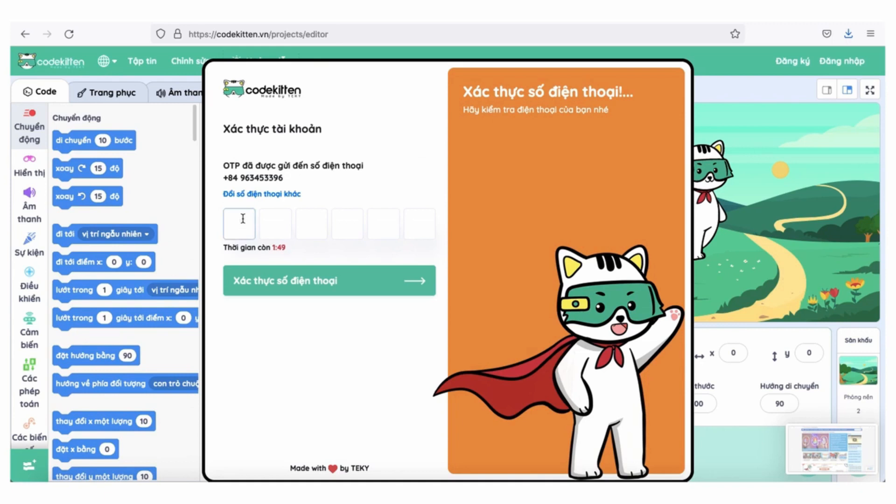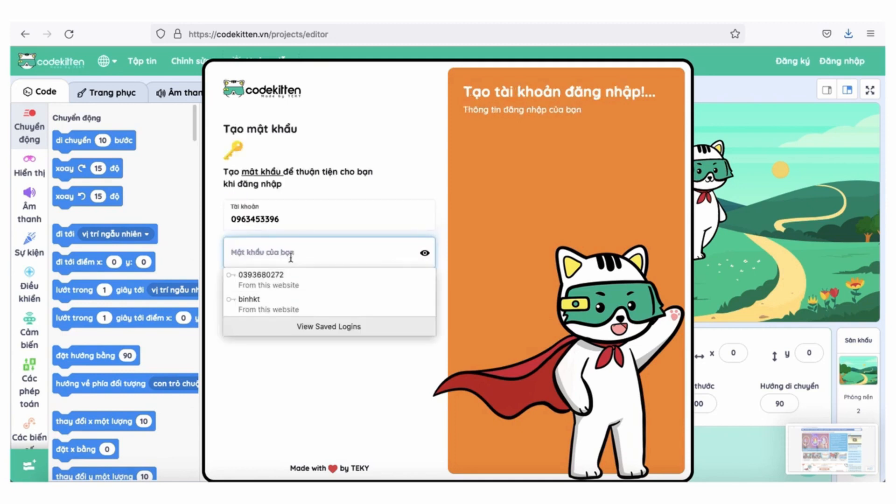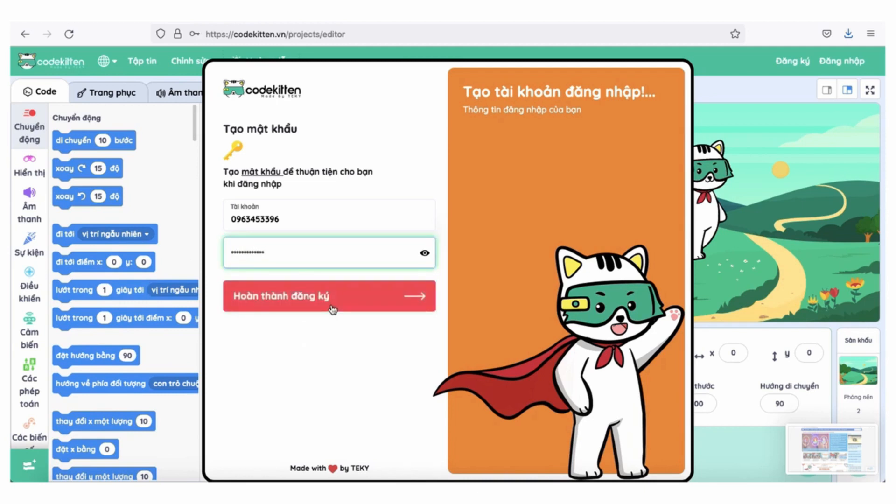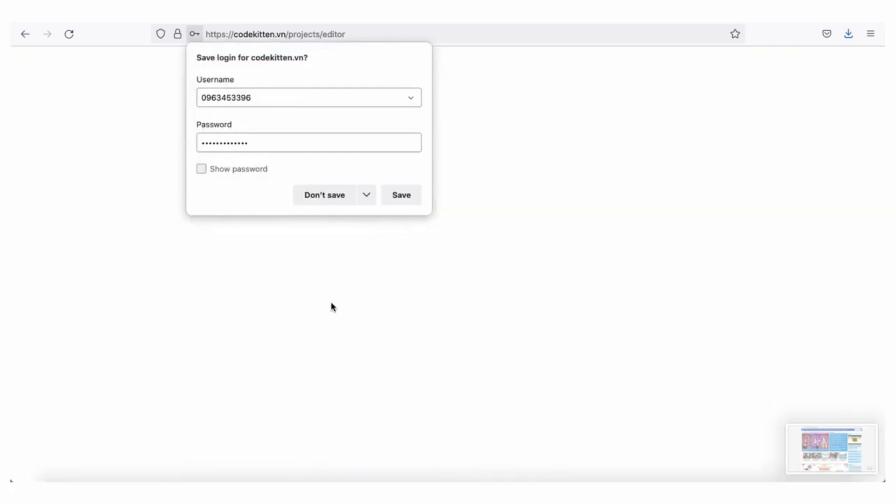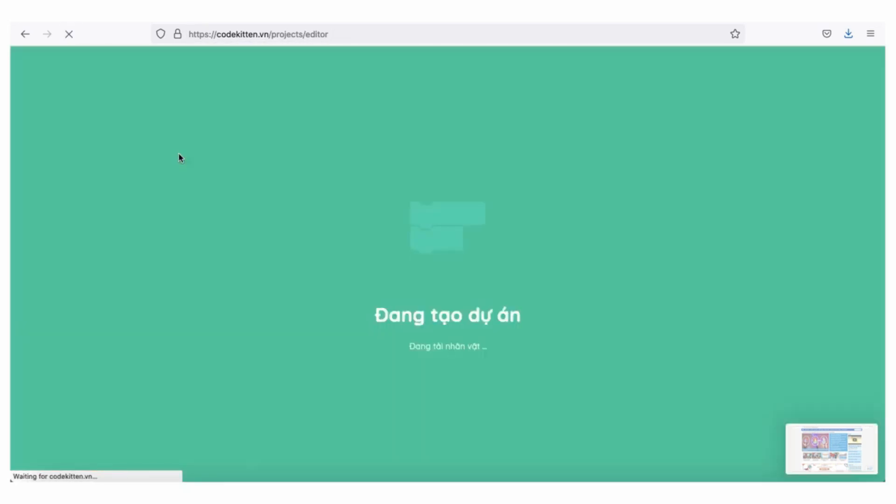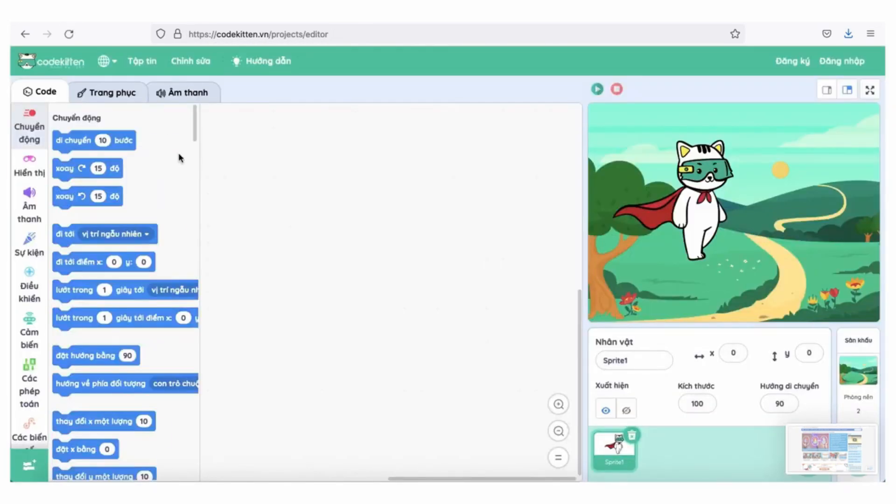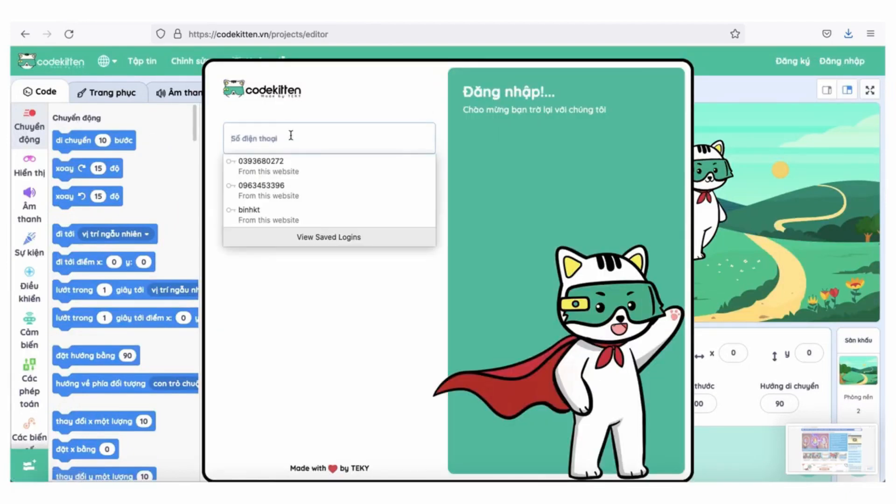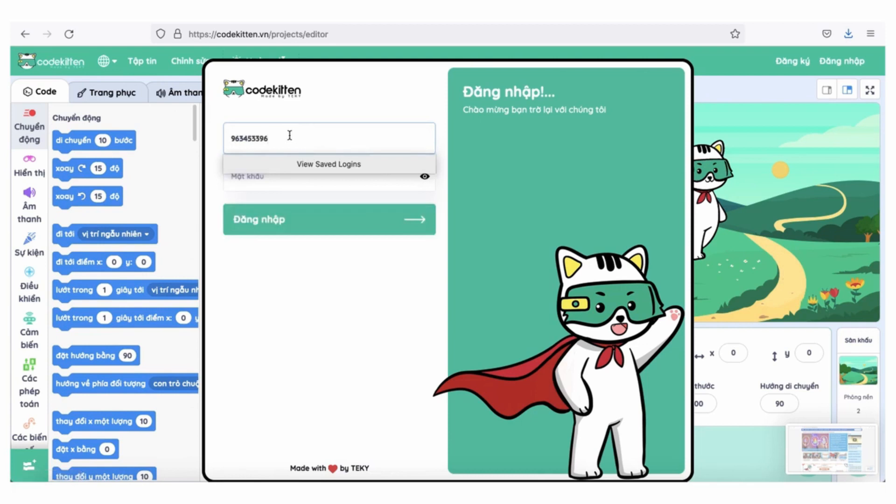Như vậy, chúng ta đã đăng ký thành công tài khoản trên Code Kitchen rồi. Bây giờ hãy cùng đăng nhập nhé!